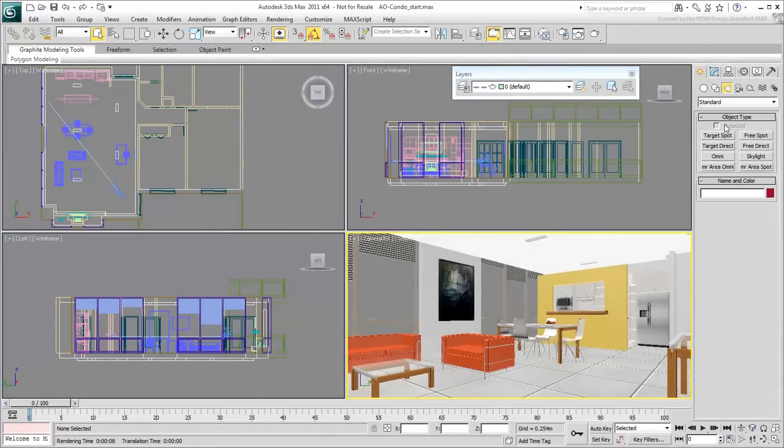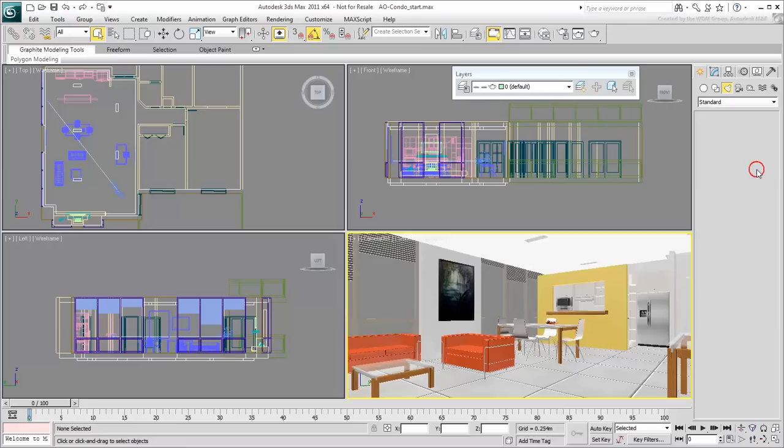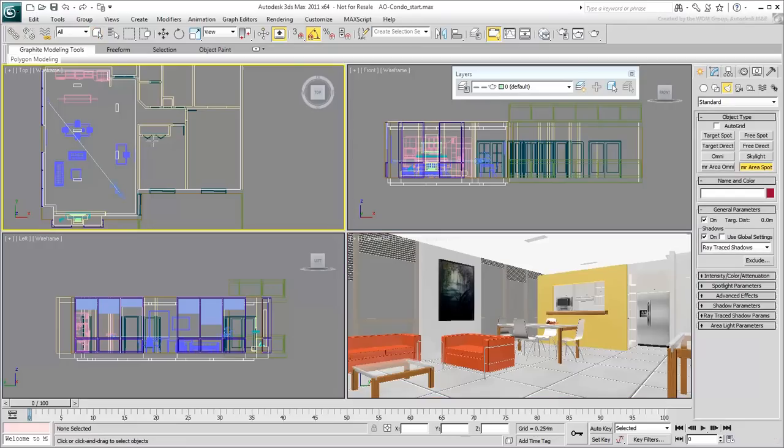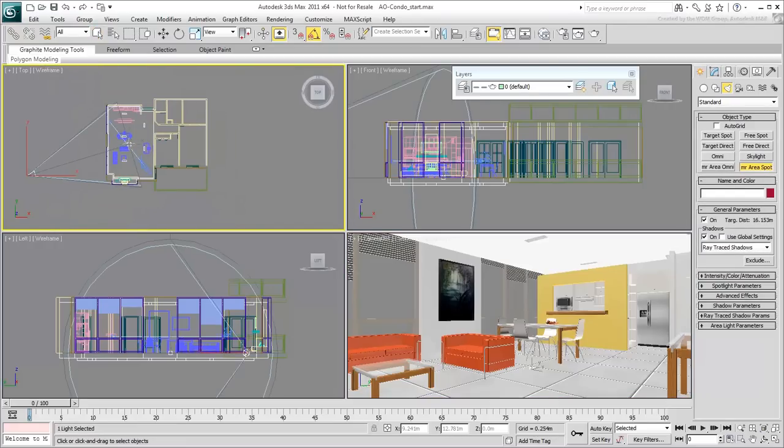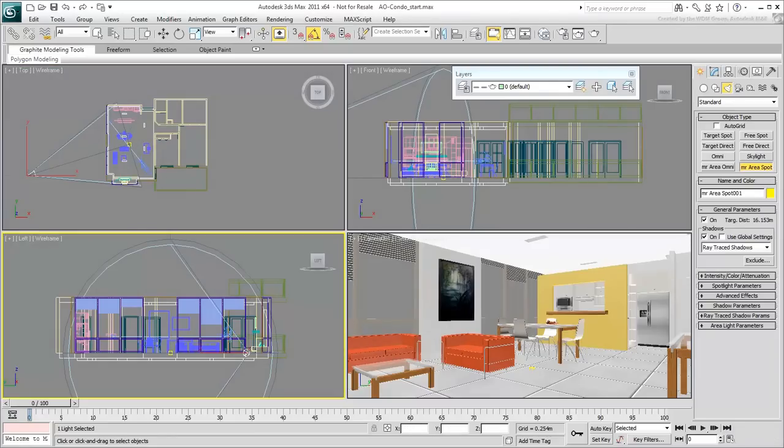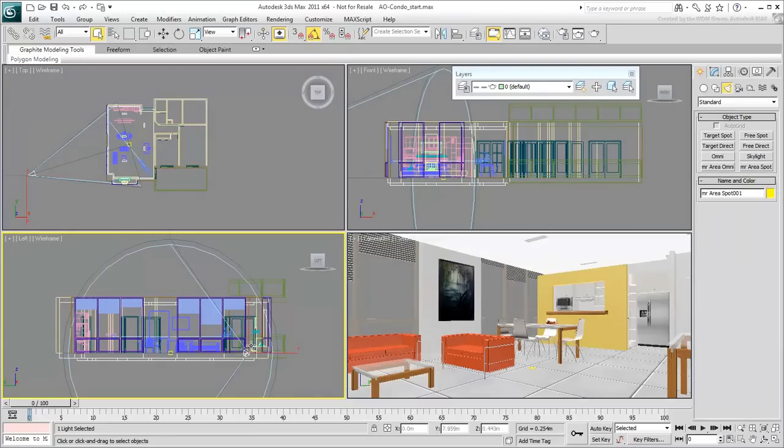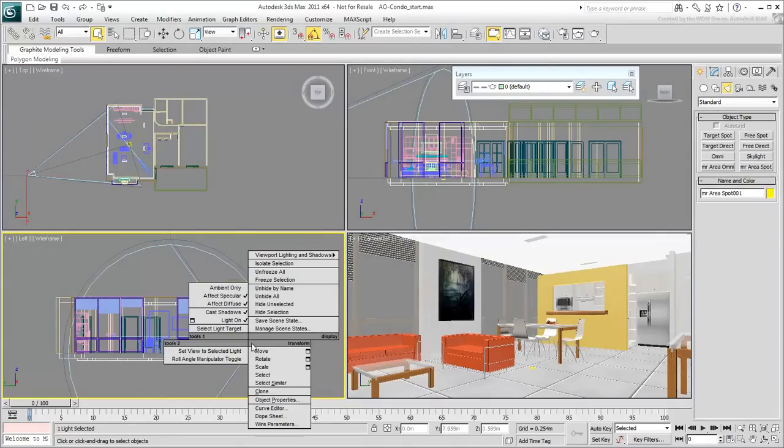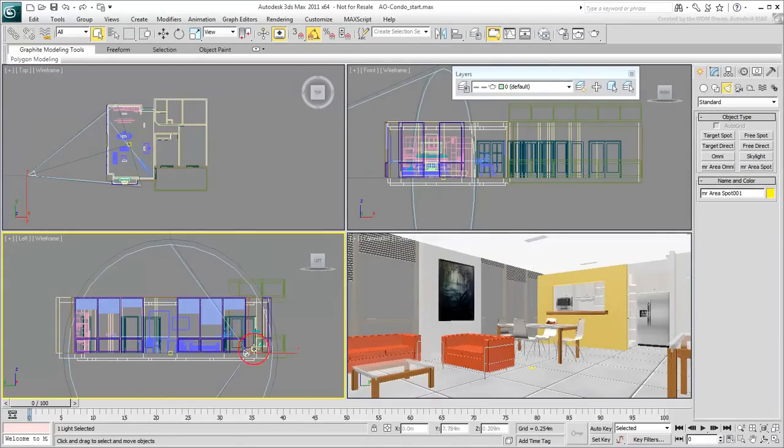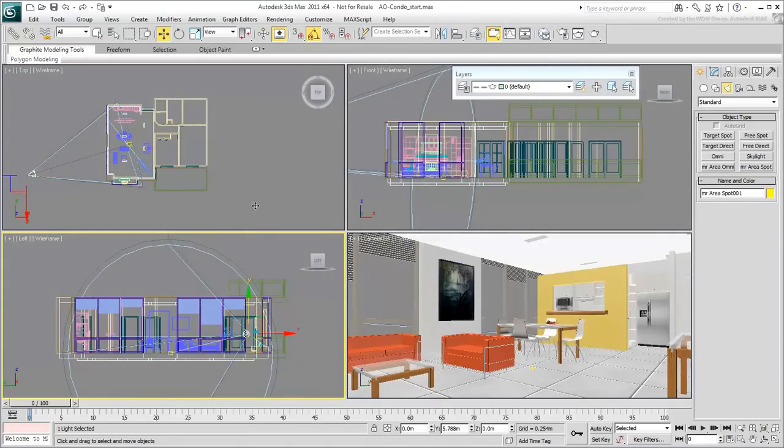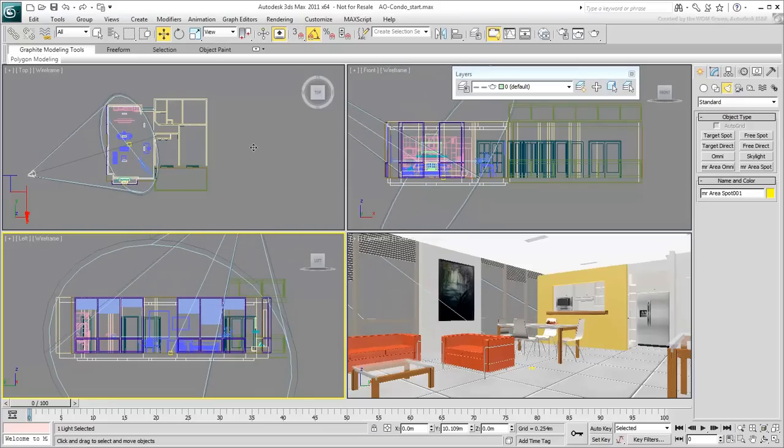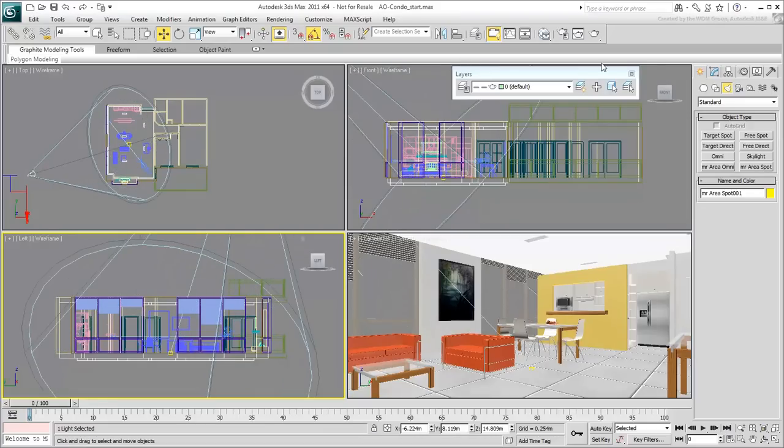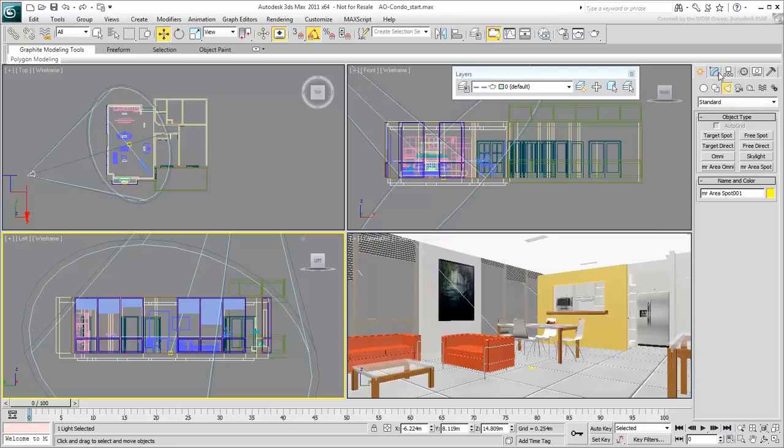Create a mental ray area spot to simulate the sun. Set its angle downward at about 30 to 45 degrees for a nice afternoon sun. Alternatively, you can use a direct light, but the mental ray area spot gives better area shadows in case you decide to use them.